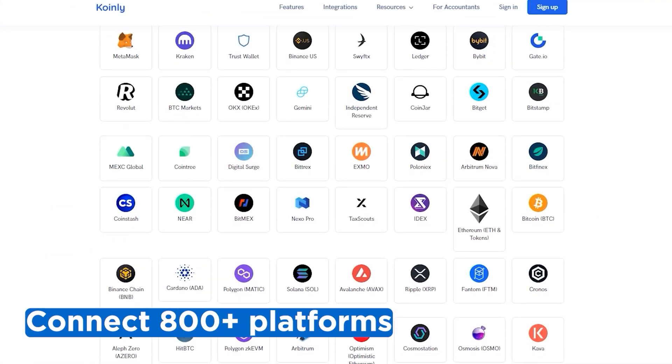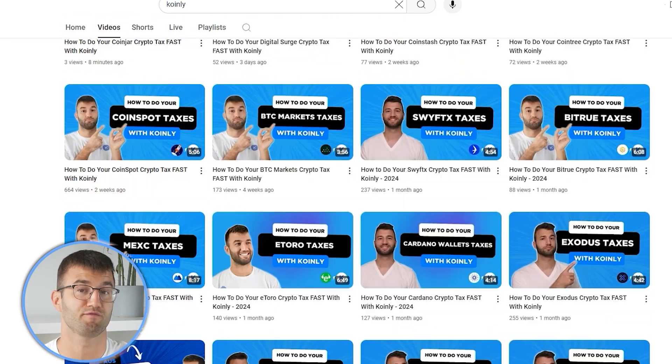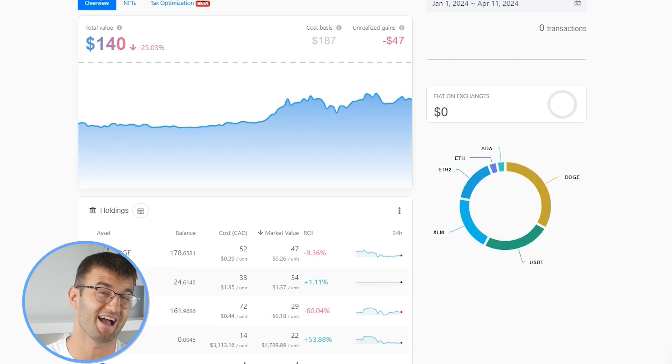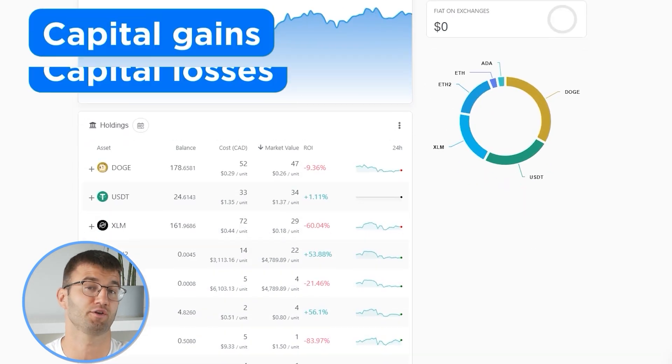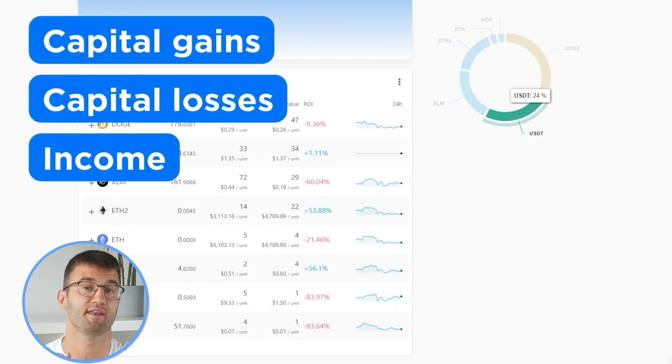Luckily, Coinly integrates with over 800 platforms, and if you ever need a hand, we upload new integration videos weekly. Now with all your transactions imported into Coinly, we are able to view all your crypto transactions to accurately calculate your capital gains, losses, and income from crypto.